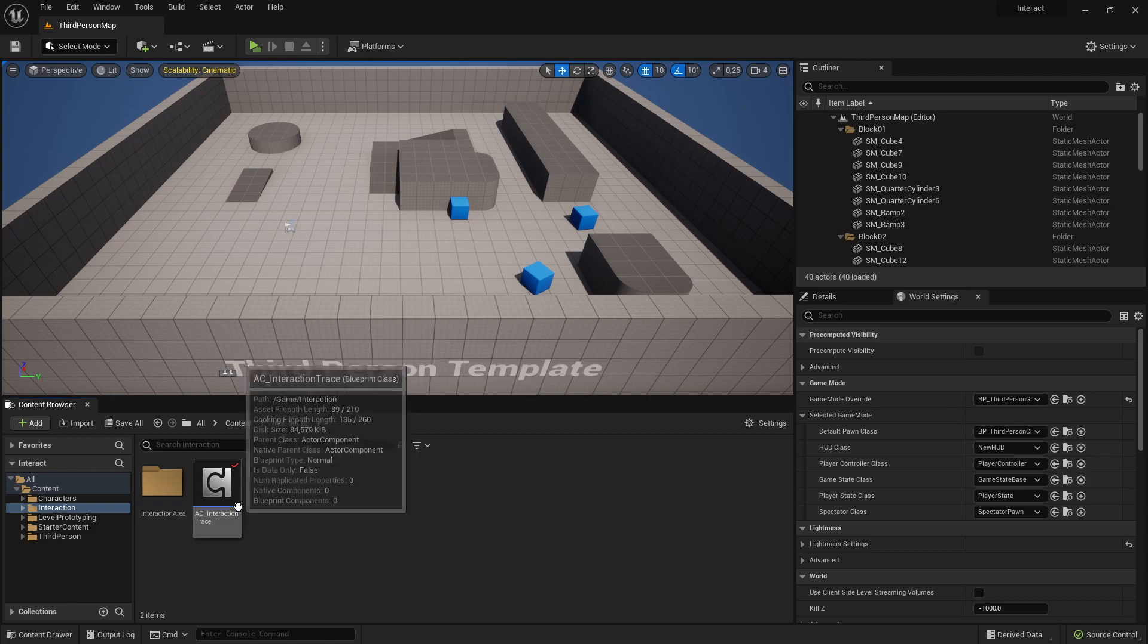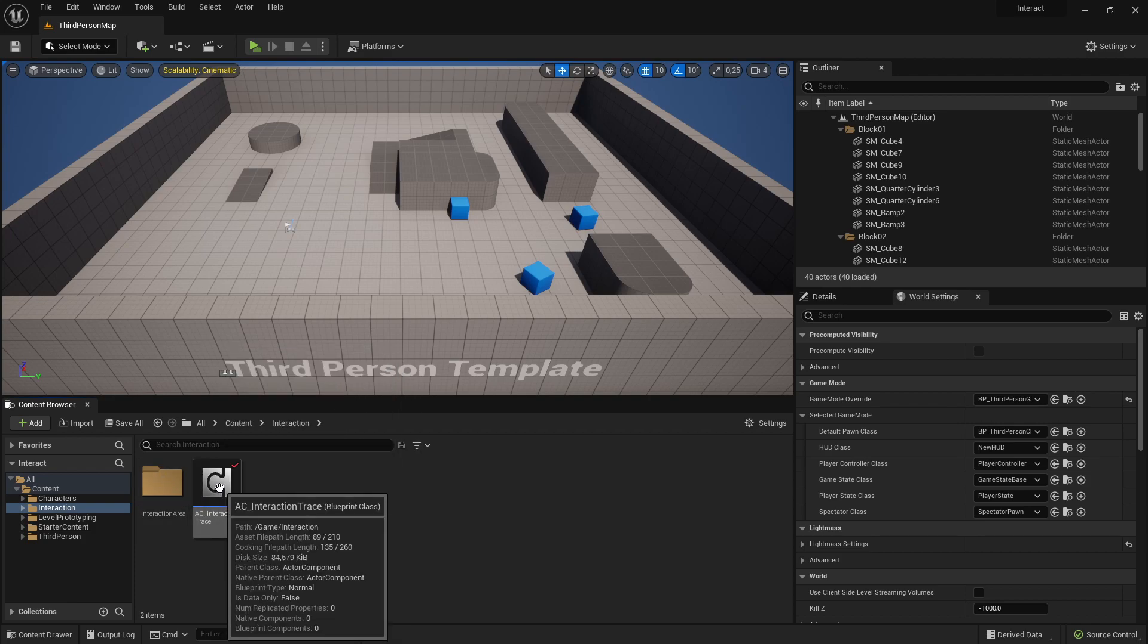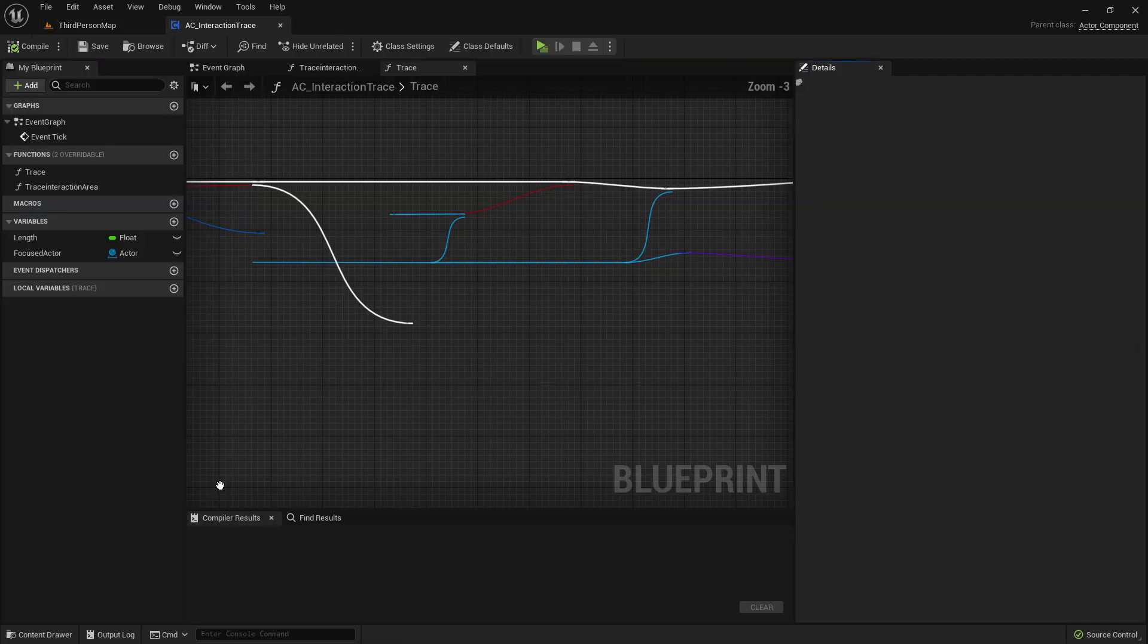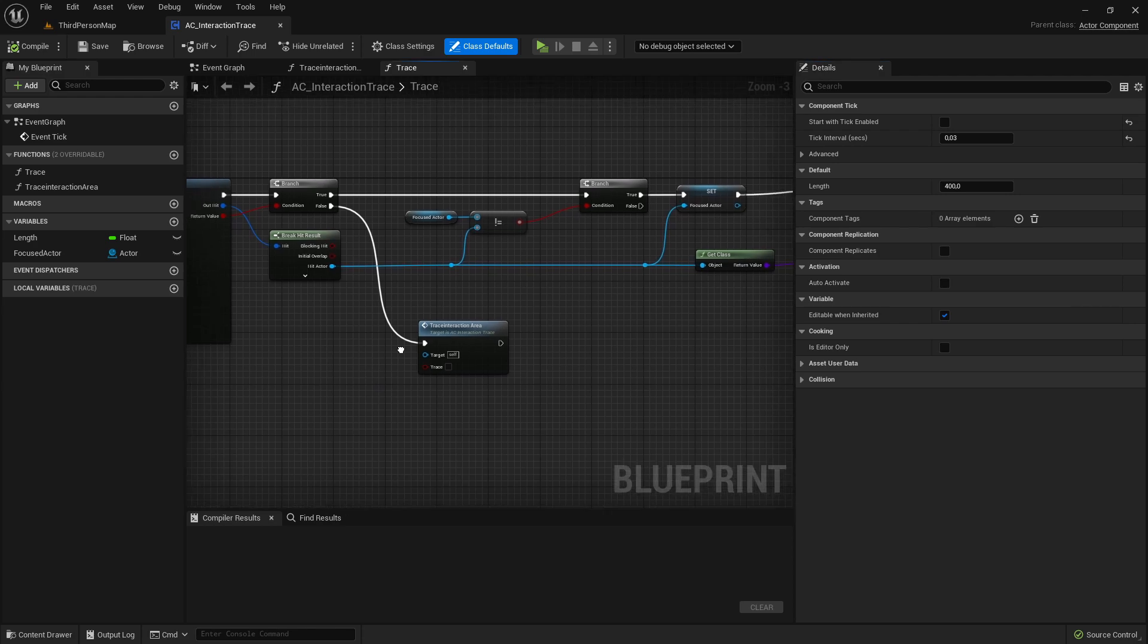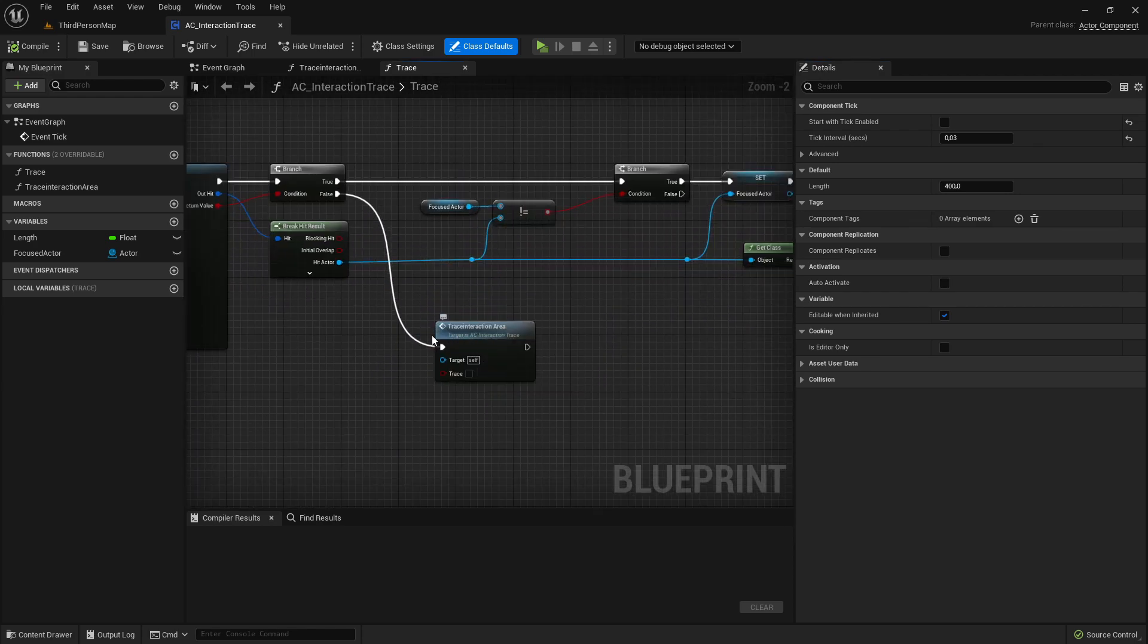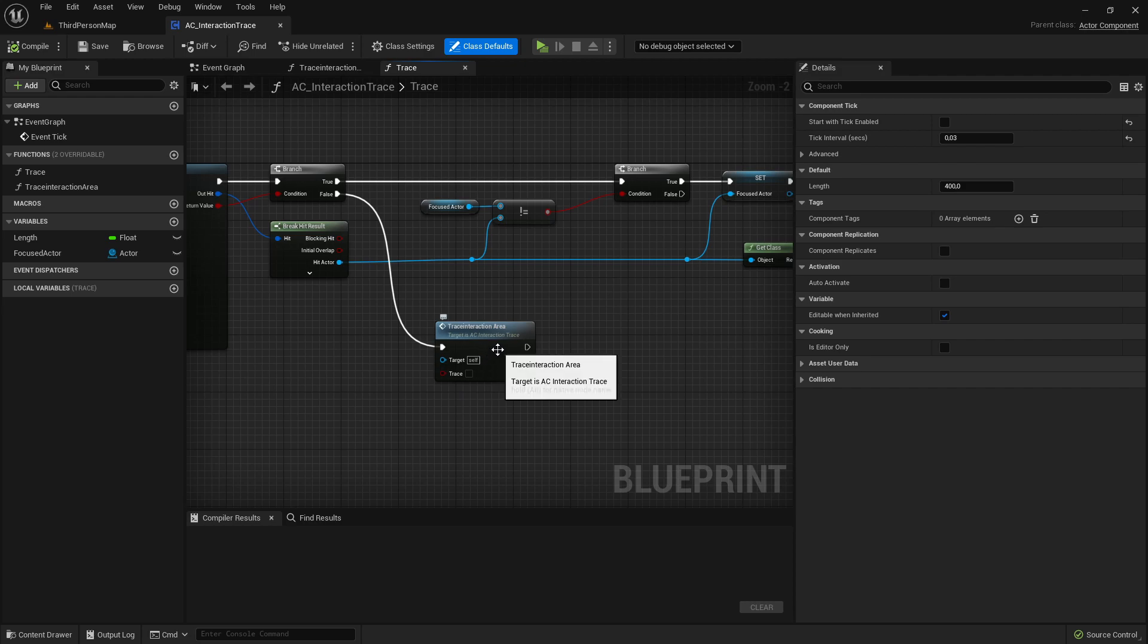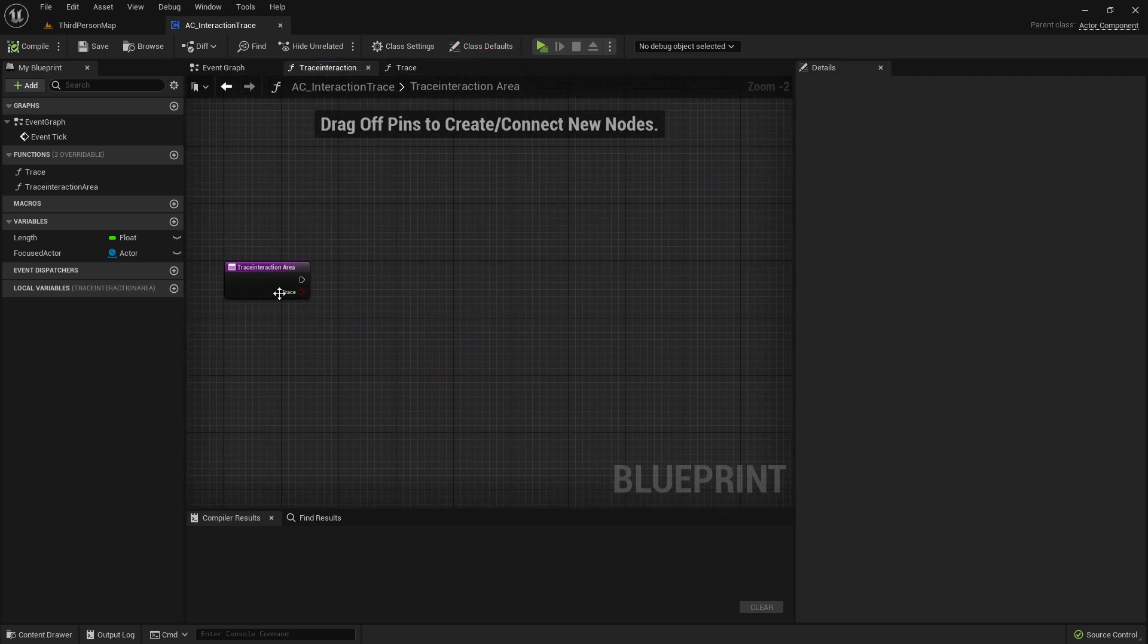Let's start by going to our InteractionTraceActor component. Last tutorial we created here the TraceInteractionArea function. So let's open it now and implement it.